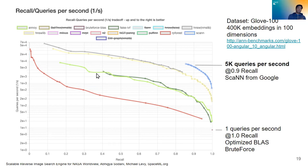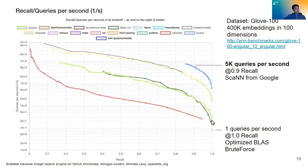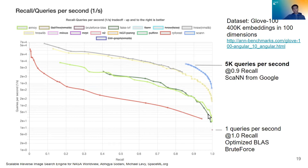But now what we decided to use instead to make it a lot more scalable, as I mentioned before, was the approximate nearest neighbors method. Whereas the brute force is exact, the approximate aims to get a very close to perfect search accuracy and recall. But the queries per second are much faster because you're not brute forcing through every single embedding in your dataset, you are rather approximating it.